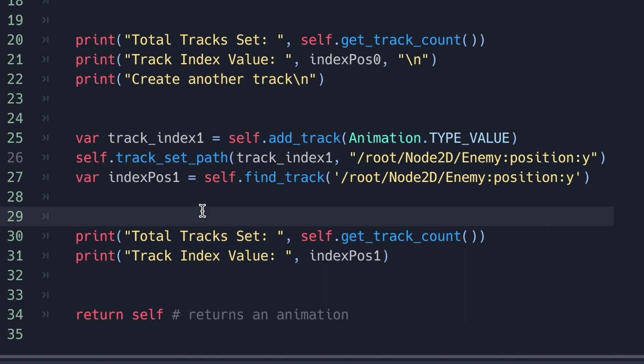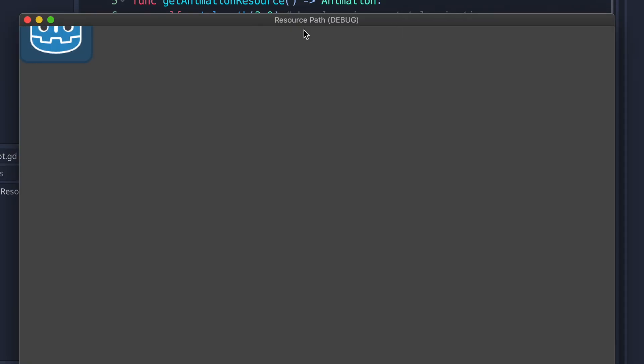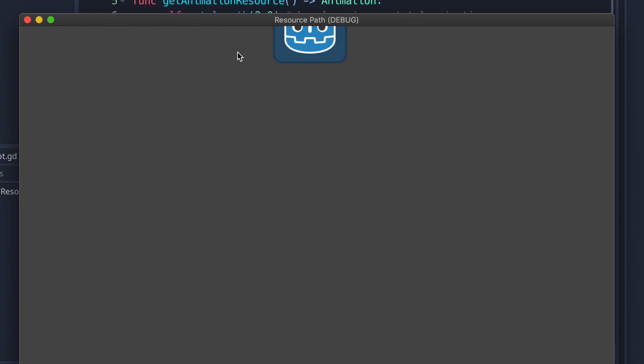To summarize: set the length property if you want your animation to last more than one second. After setting the length, add a track, then set a path, and then insert as many keys as you want within the length value. Pressing play, you can see the node moves slowly then snaps — and the whole animation takes two seconds.